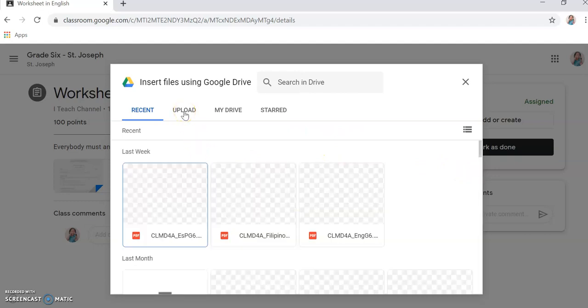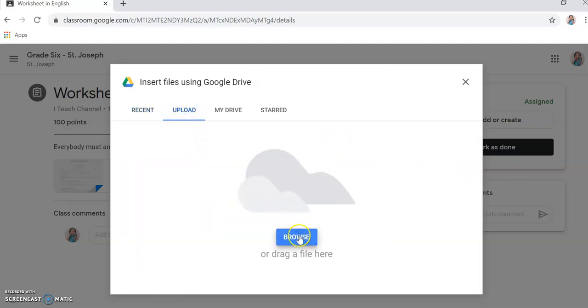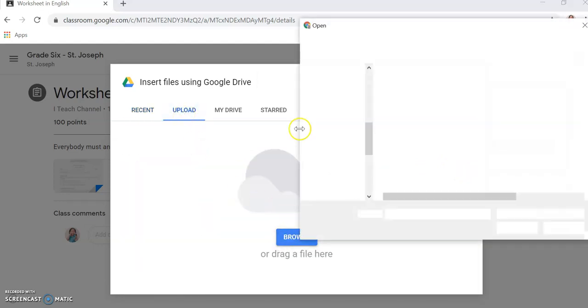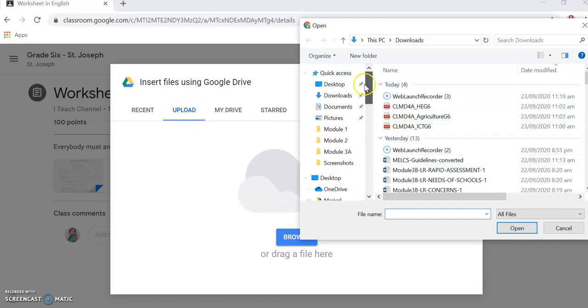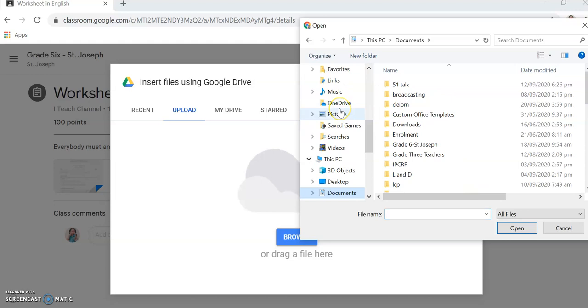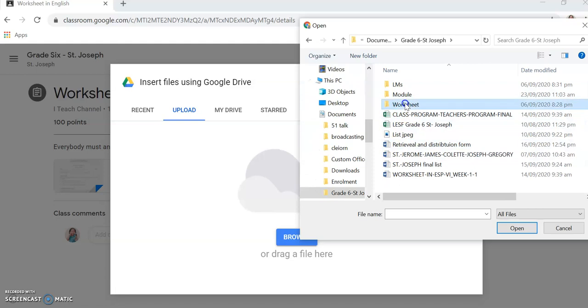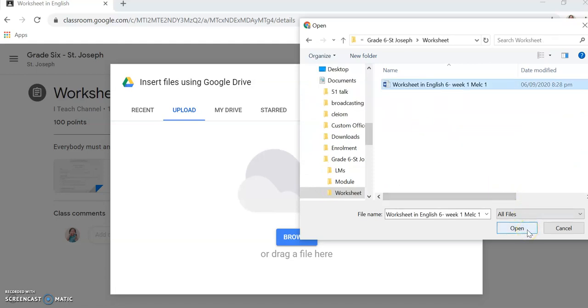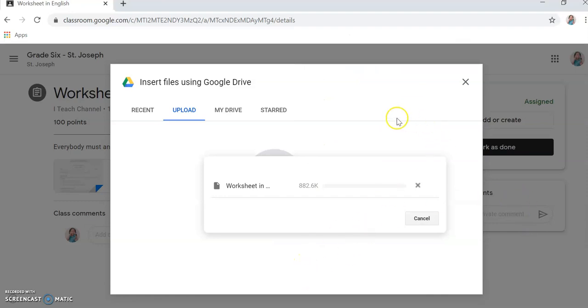You'll get the answer from your file. Same process, upload. You'll browse your files. For example, it's in your documents. Go to documents. There, worksheet. For example, you've already answered that worksheet.